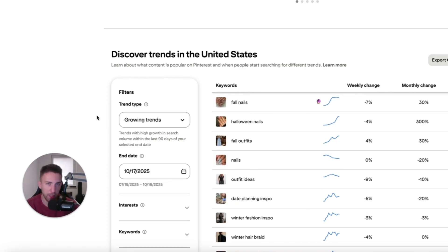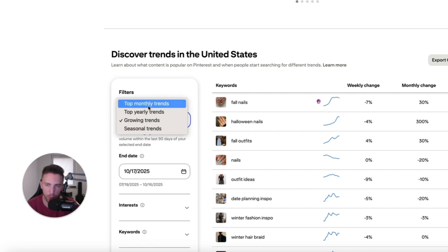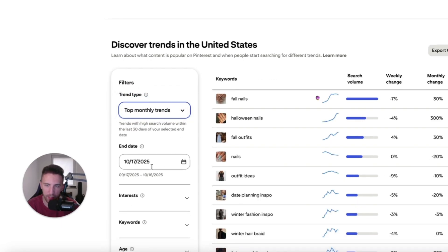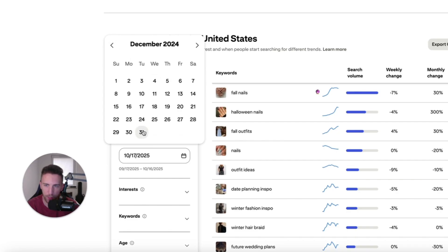One of the best ways to actually predict what keywords will be trending in the future is by looking at what was trending last year at the same time. As an example, today is the 28th of October, so there is still time to create content that could potentially rank in December. To do that, we need to see what was trending last year in December. You have to select the trend type — let's select top monthly trends and set the end date to the end of December 2024.